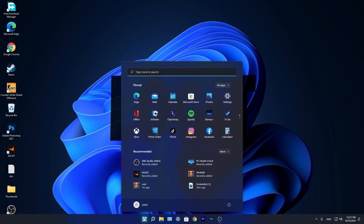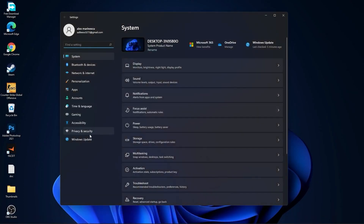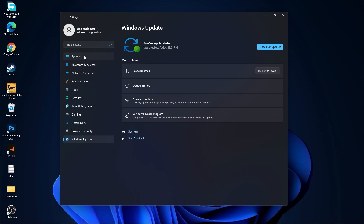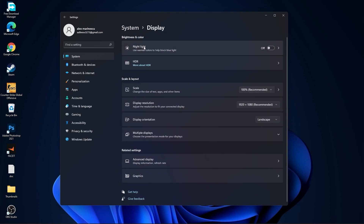Go to Windows Update, press on check for updates, and follow the steps to be up to date. Then go to system, go to display, on the night light select off. Then go to advanced display.